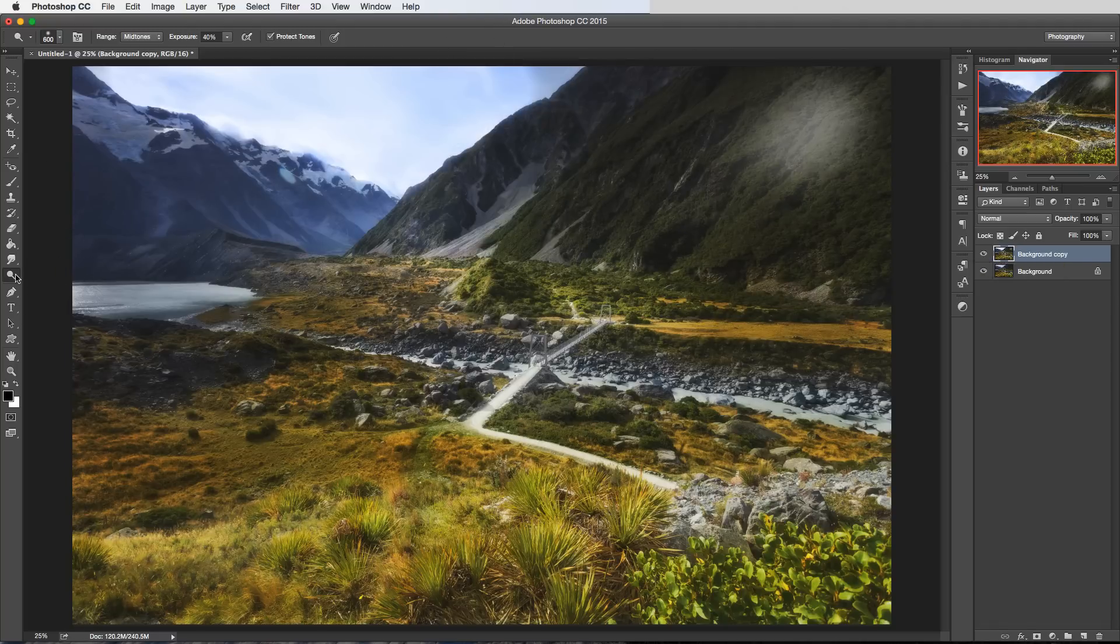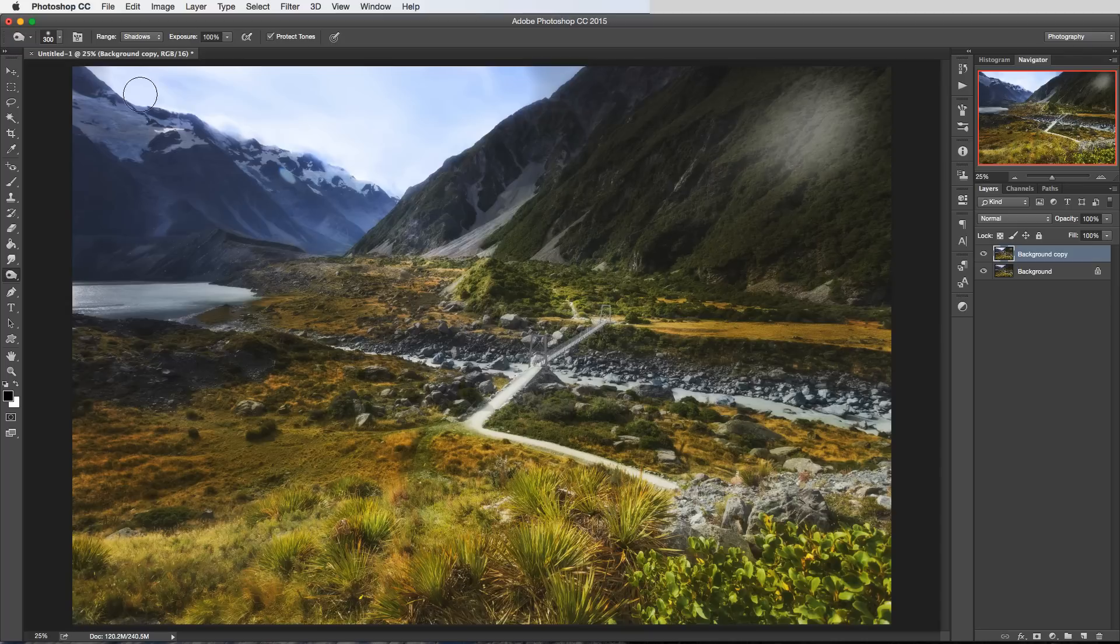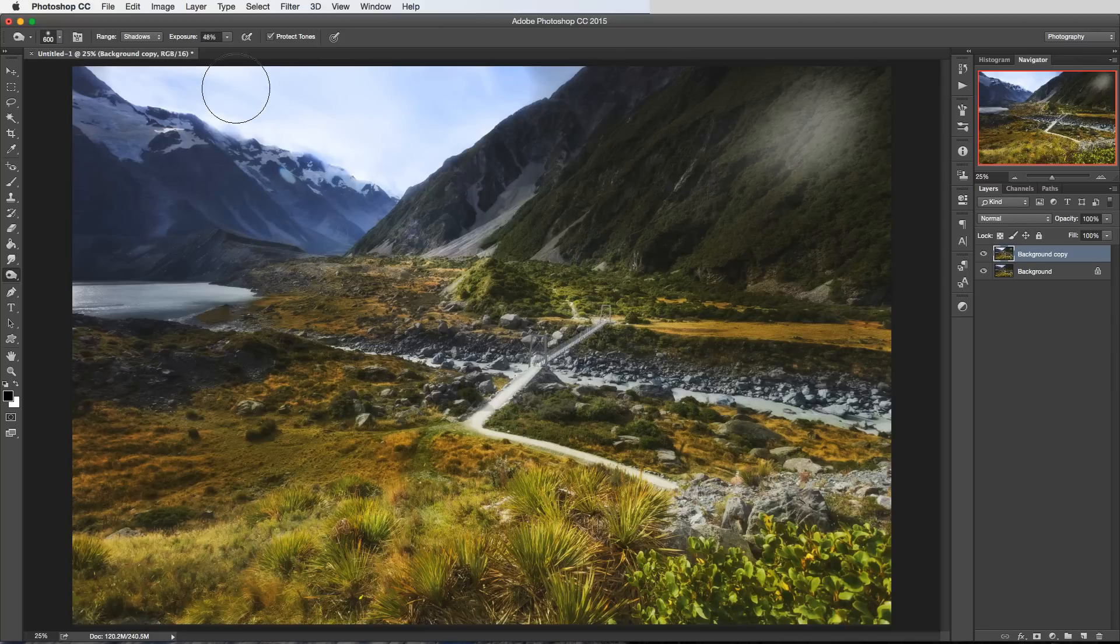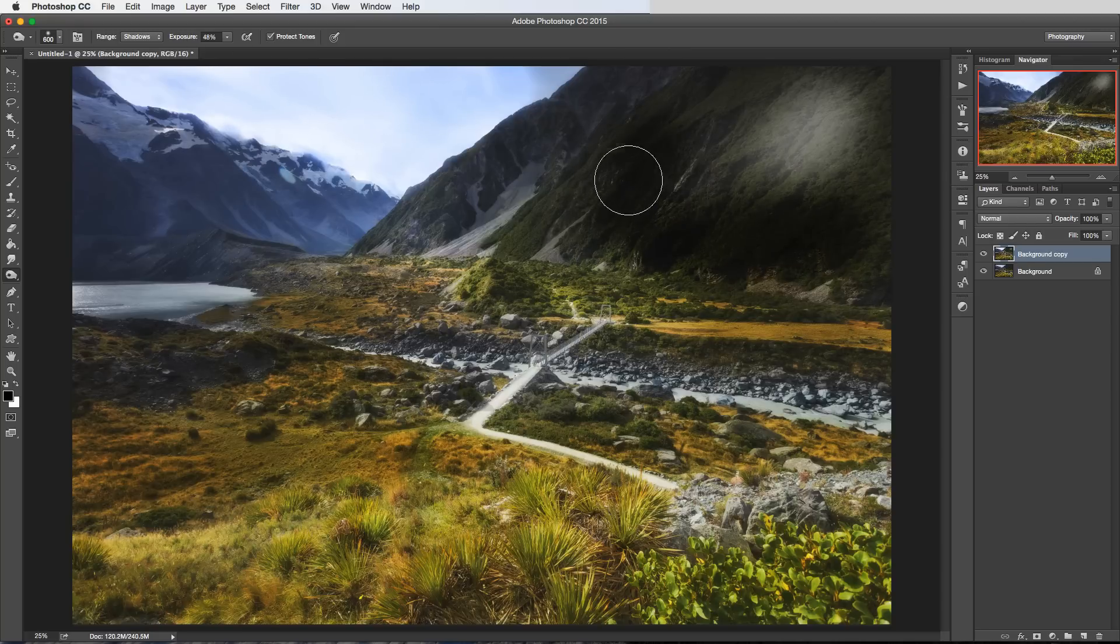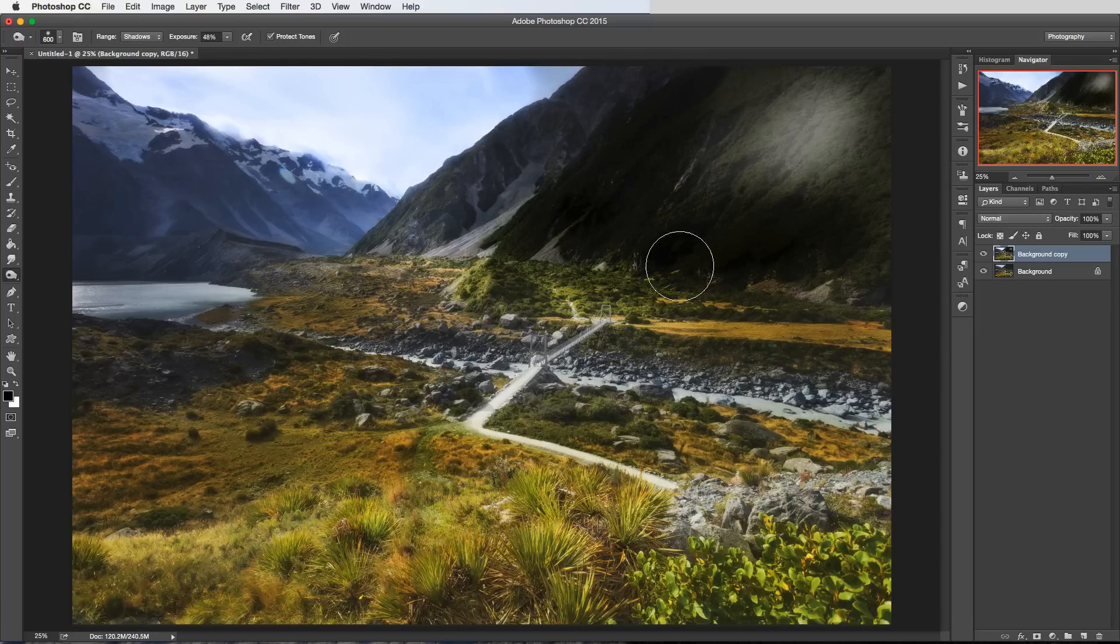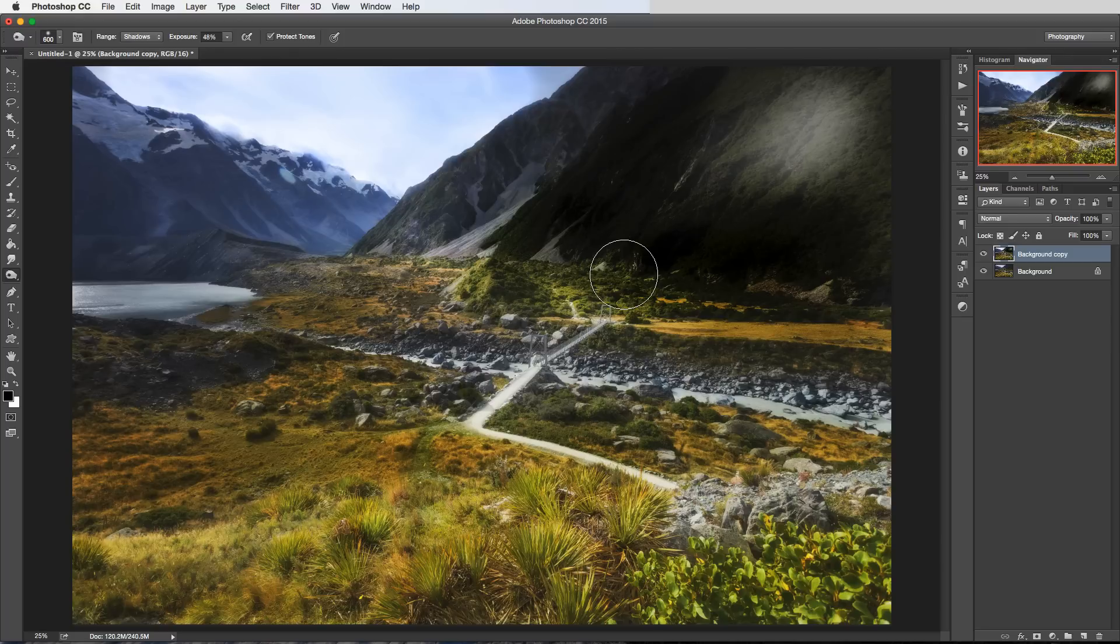So that's the dodge tool. The reverse of that is the burn tool. It works in exactly the same way with these drop downs here. So the brush if we have it affecting the shadows only then if I brush up here it's not going to darken the sky very much at all because it's not really a shadow. But if I come over here it's going to turn these shadows virtually black straight away because we're using such a high exposure into what is already very dark part of the shot.